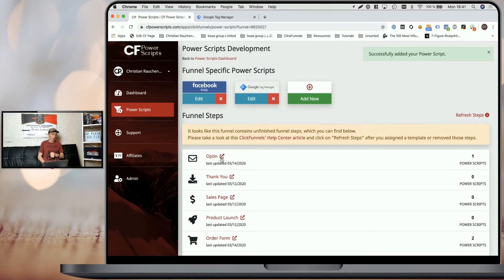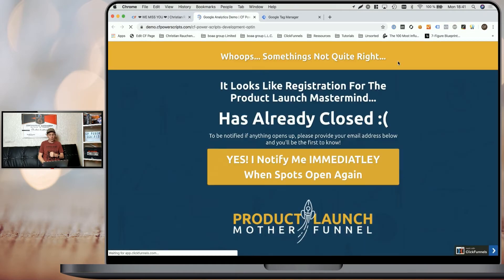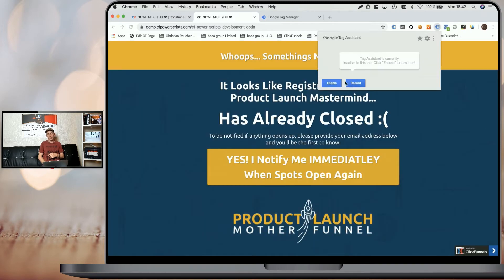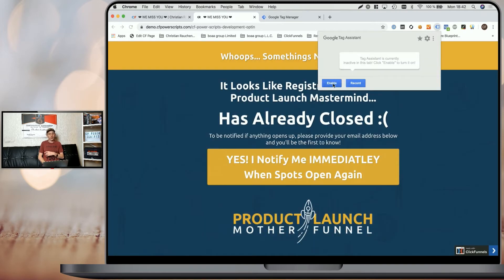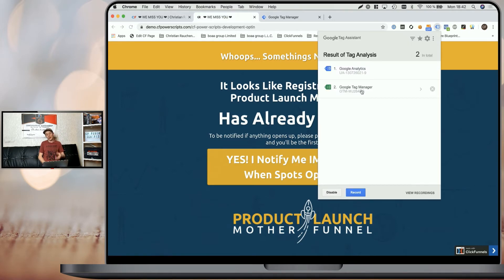When I click on the shortcut here and open the live funnel step, we can already see some of the scripts that I've added through Tag Manager, like that cookie notice pop-up here. And when I enable the Google Tag Assistant Chrome extension and reload the page, we can see the tags that have been added through Google Tag Manager.